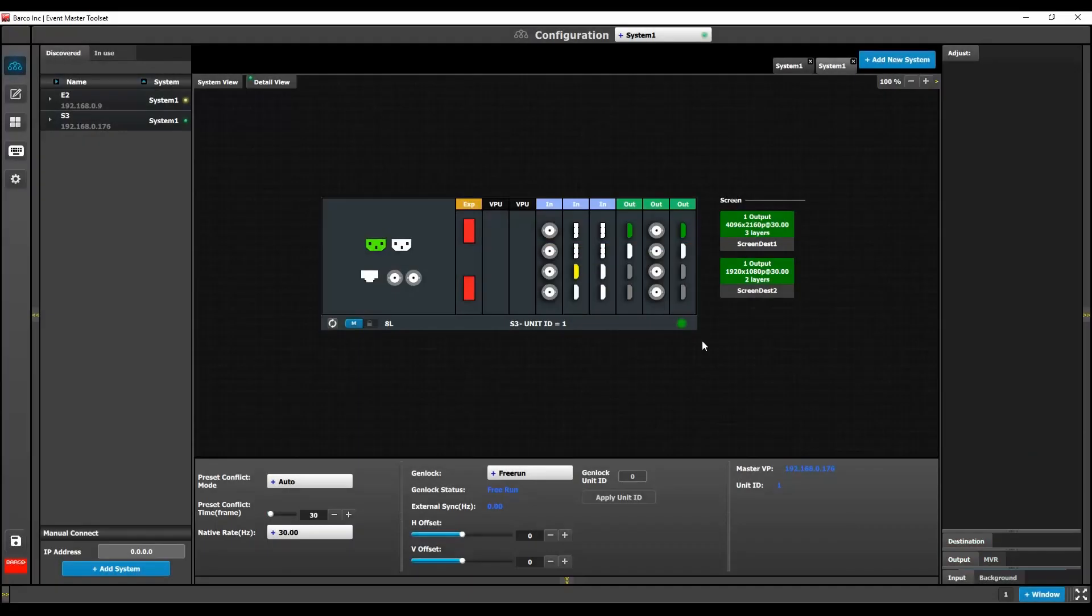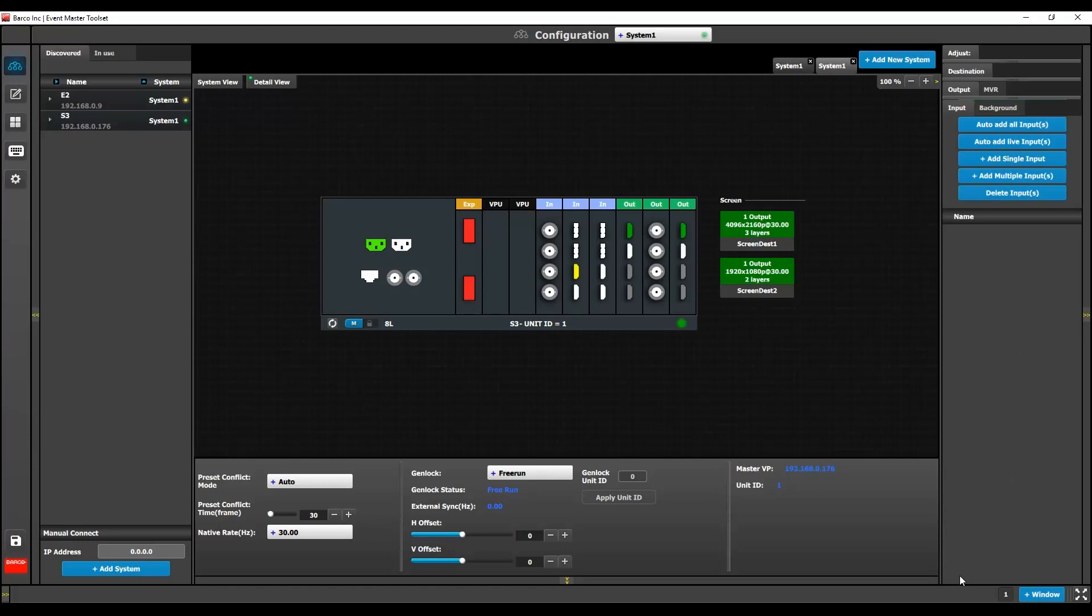When using the auto add all inputs and the auto add live inputs, the system will now allocate input connector capacity based on the input format detected. So if you have a dual link source coming in correctly, the connectors will now automatically remove capacity from an empty connector and assign it to your dual link input.